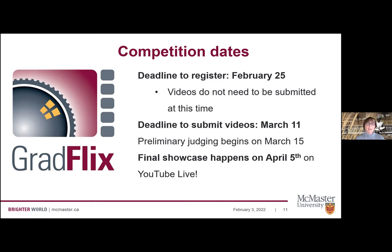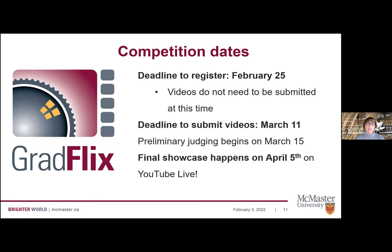In terms of competition dates: the deadline to register is February 25th — that's really just an intent to say you are going to submit a GradFlix video, you don't need to submit your video at that point. The deadline to submit videos is March 11th. Between the 25th and the 11th, there will be people on campus you can connect with to get feedback on various parts of your video and ask questions. Preliminary judging begins March 15th and the final showcase happens April 5th on YouTube Live.